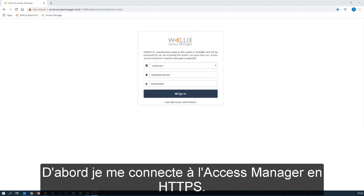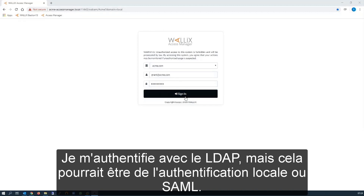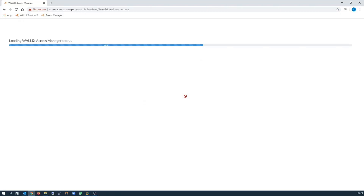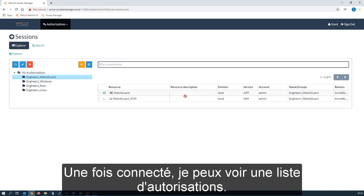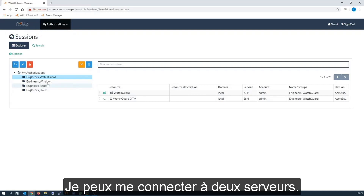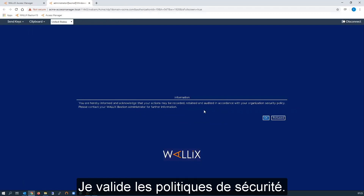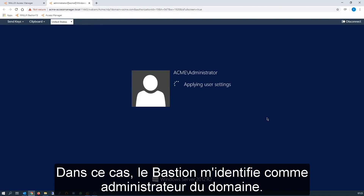I'm going to connect to the Access Manager via HTTPS. I'm going to authenticate using LDAP in this case, but it could be local or SAML. Now I'm authenticated and I see a list of authorizations. I can see here on the Windows that I'm authorized to connect to two servers. I agree to be bound by the security policy and the Bastion is authenticating me as the domain admin in this case.